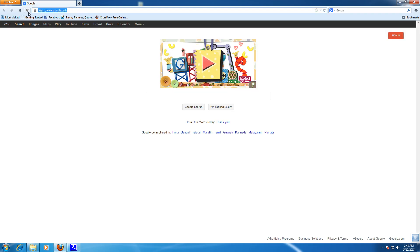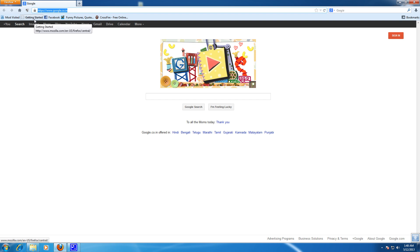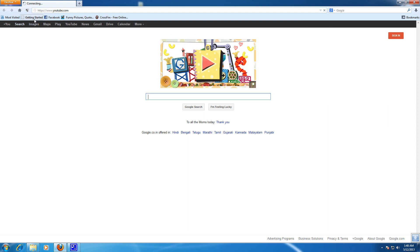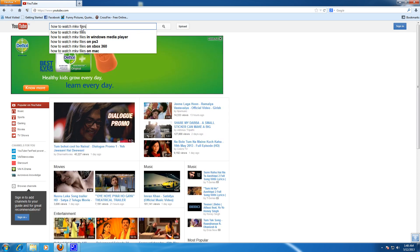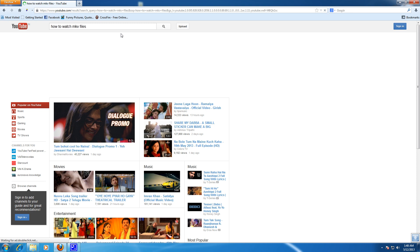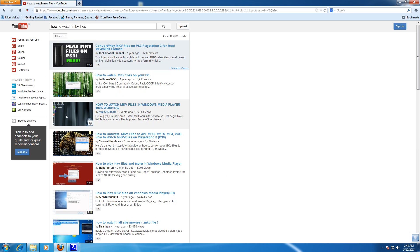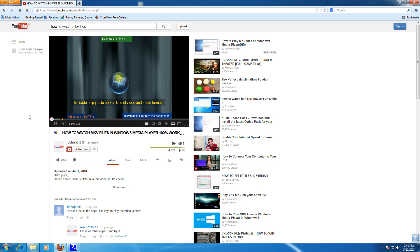So after restarting browser, go to a website that contains videos like YouTube and open a video. So now when you point the mouse over the video...